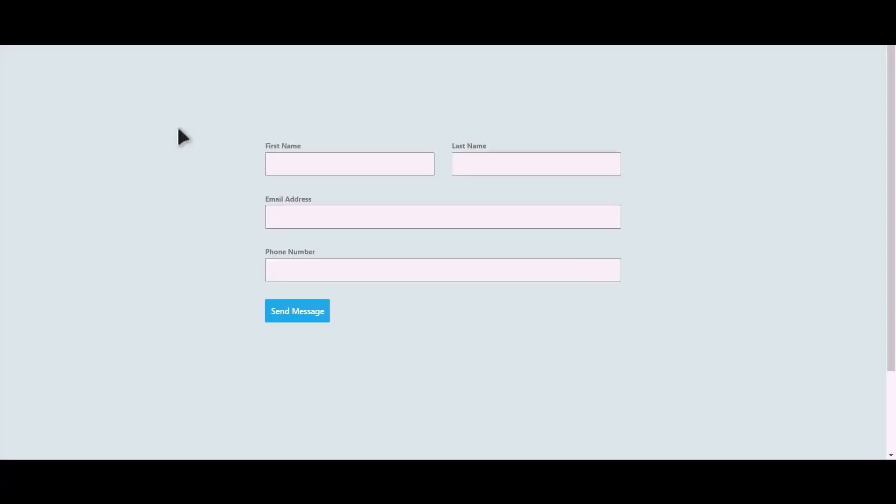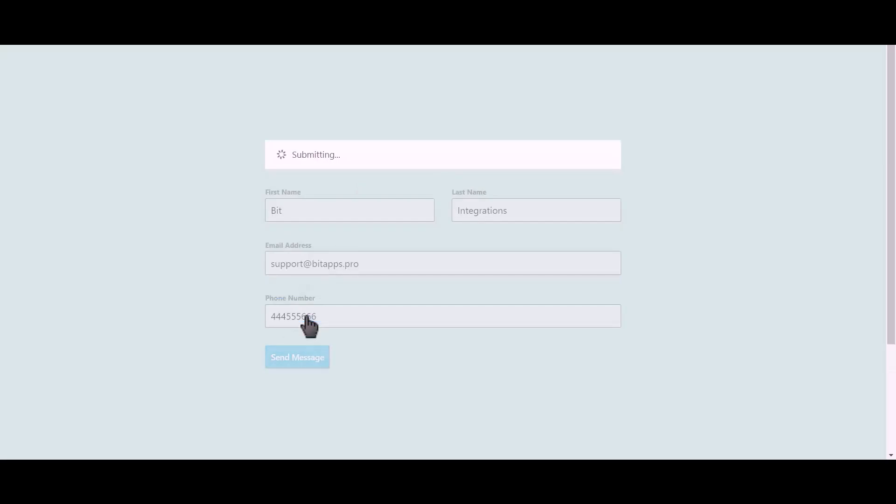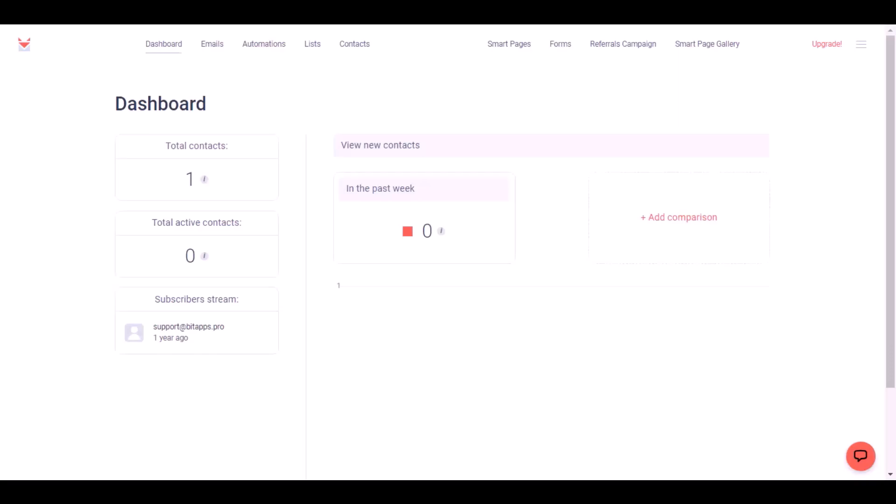Let's submit a form. Click on send message. Now go to SendFox.